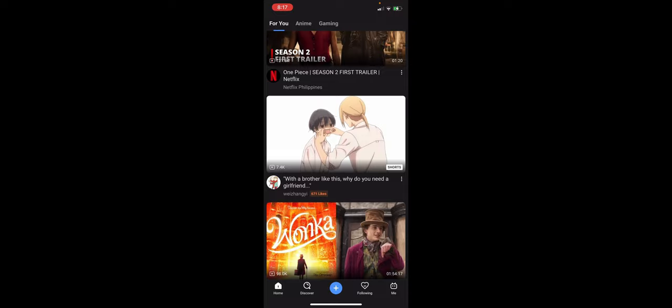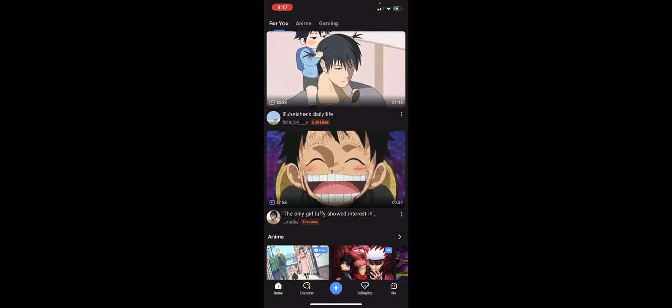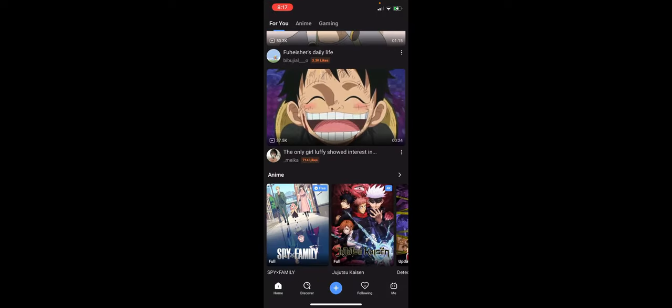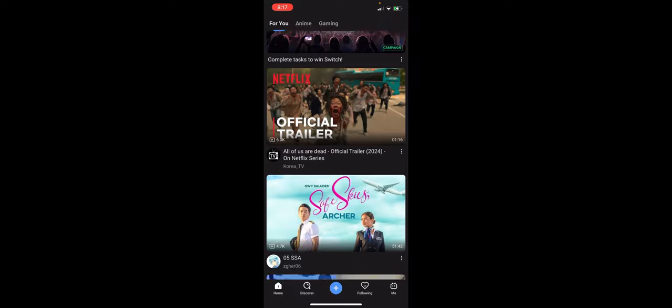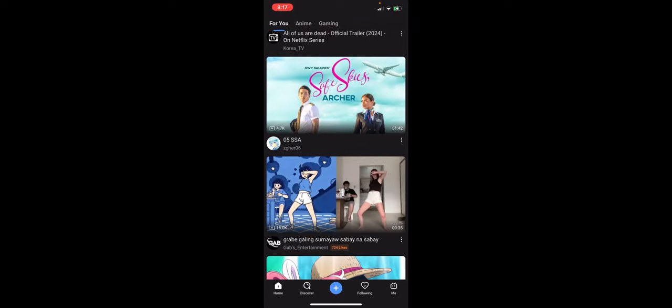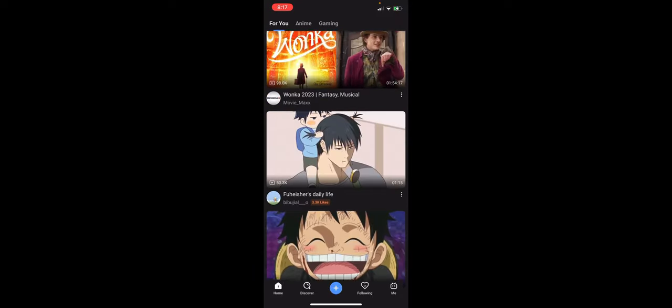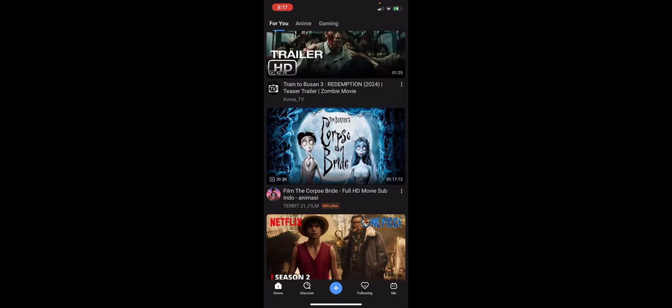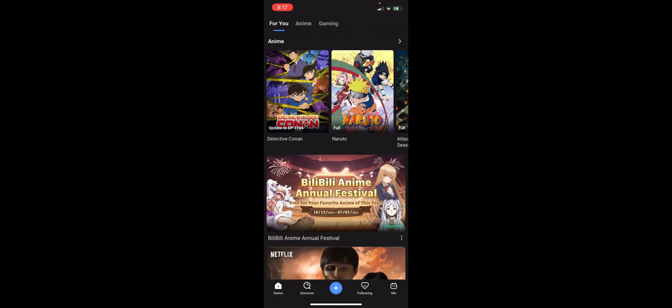Bilibili is a mobile streaming platform where you can see movies, trailers, and many more videos. You can search for it on your App Store or Google Play to install this app. Once you're in the app, to change the quality of the video you're watching, just click on the video you want to view.